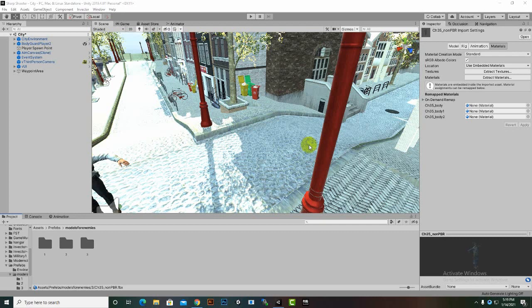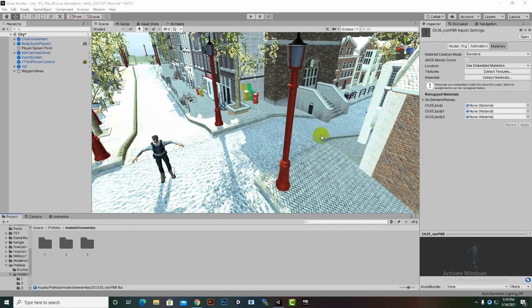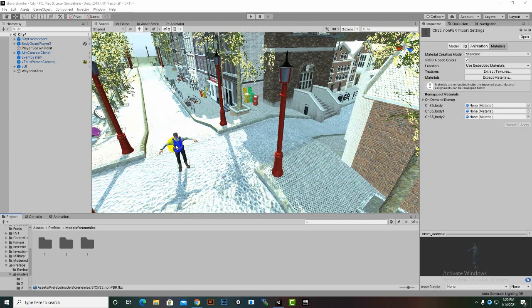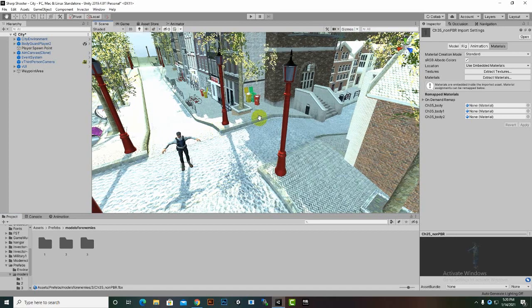Assalamu alaikum. In this video we are going to create a melee enemy before creating a shooter enemy, because in our final game we will have only the shooter enemies, but I want to explain how we can create melee enemies as well. So this video is for creating melee enemies.